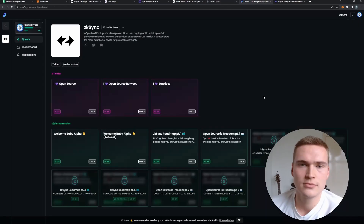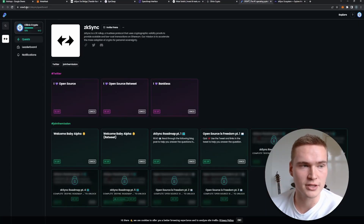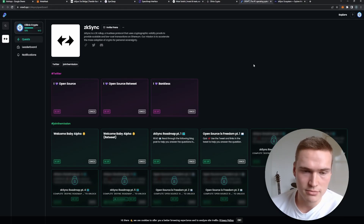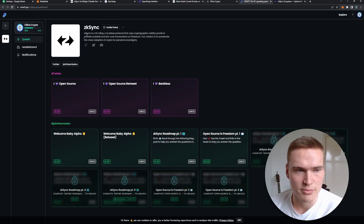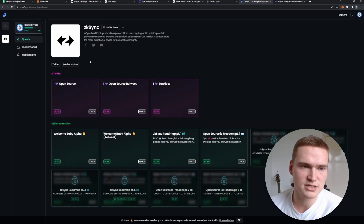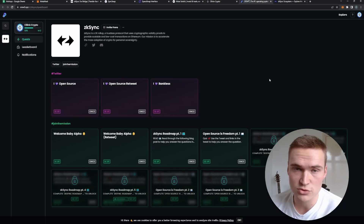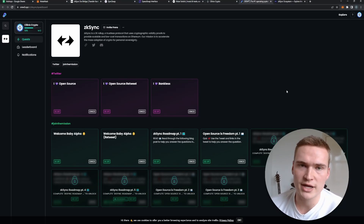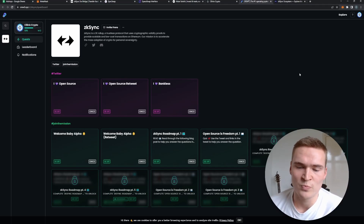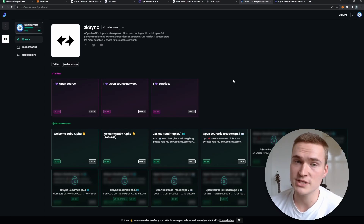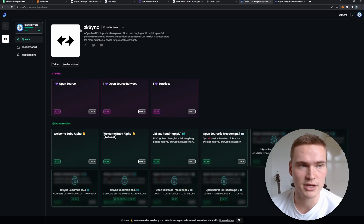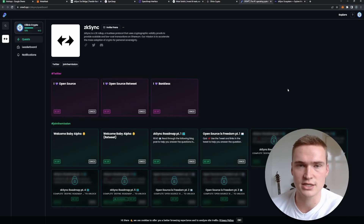The next step is going to crew3.xyz/zksync — links are in the description. Here you complete tasks: it's a dashboard of quests made by Crew3 in cooperation with ZK Sync, which allows you to level up in the ZK Sync Discord. This has no direct confirmed correlation to the airdrop yet, but it's very little effort and creates goodwill and potential for the ZKS airdrop. Who knows what new developments this cooperation between ZK Sync and Crew3 will bring in relation to the airdrop.